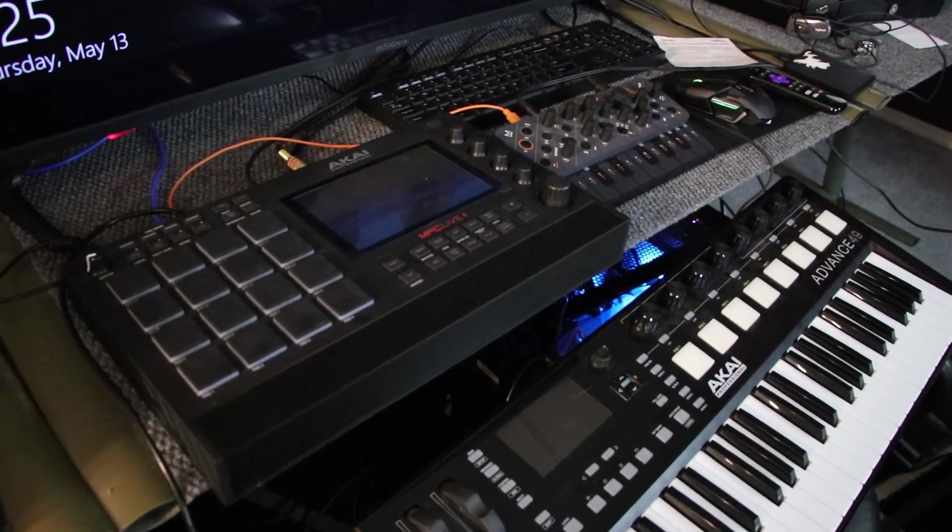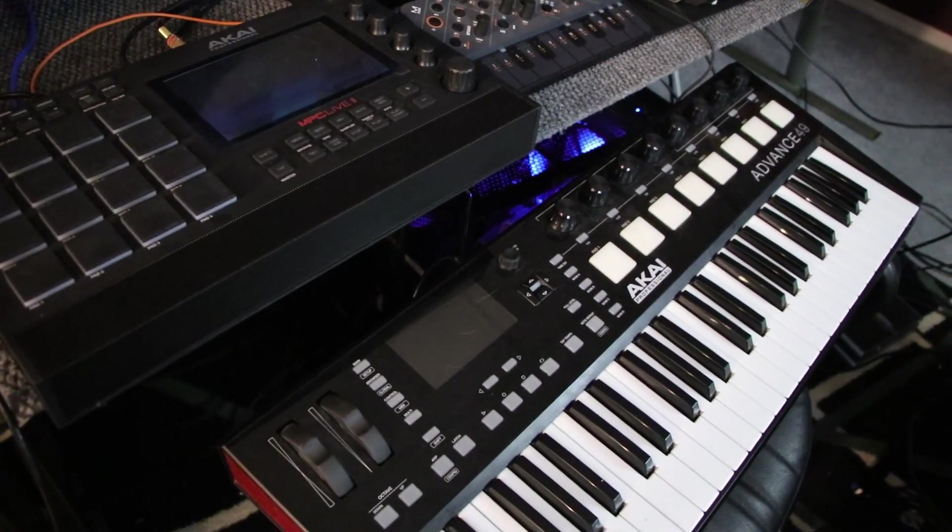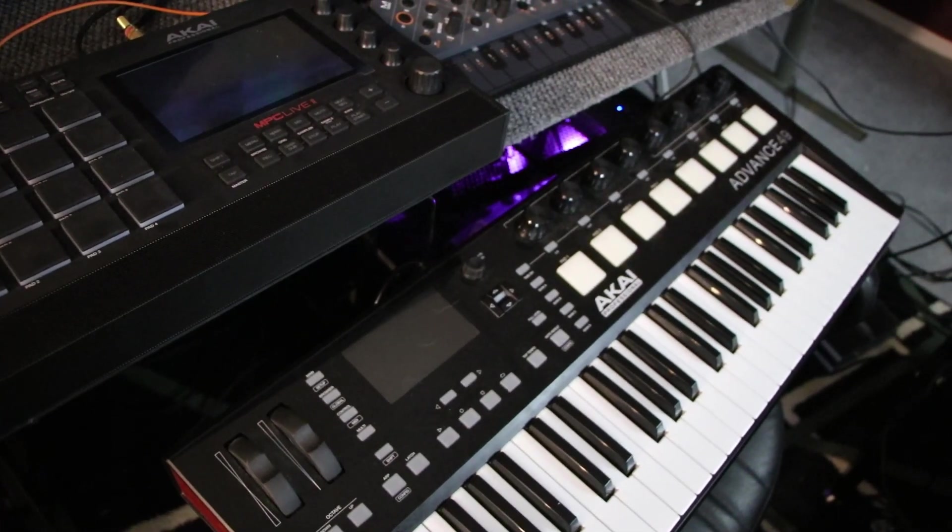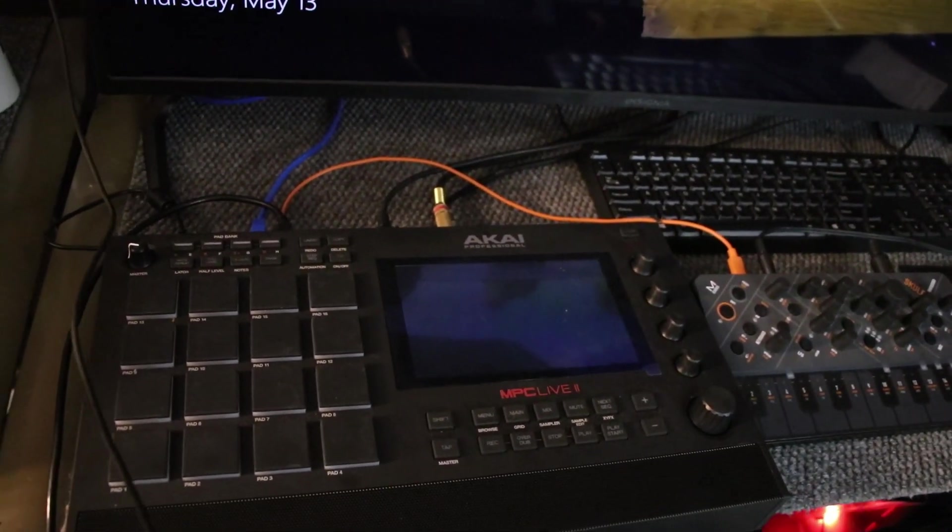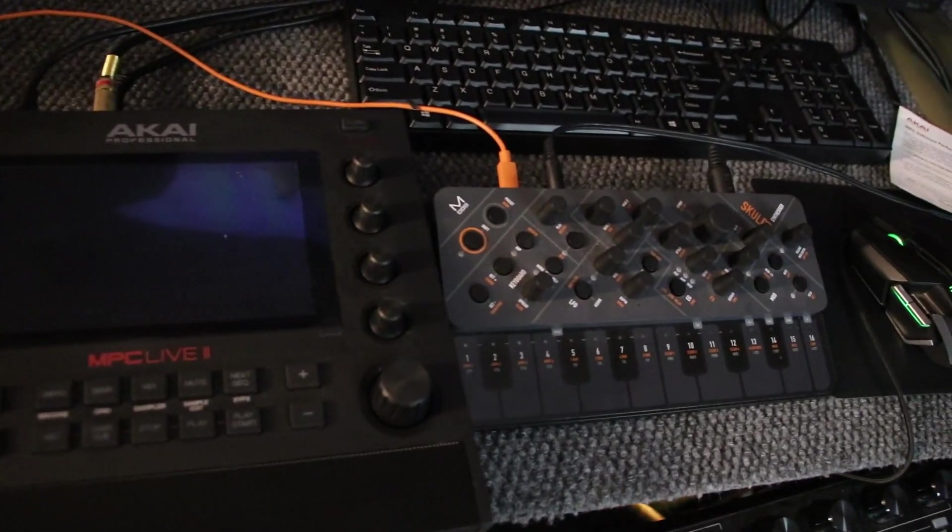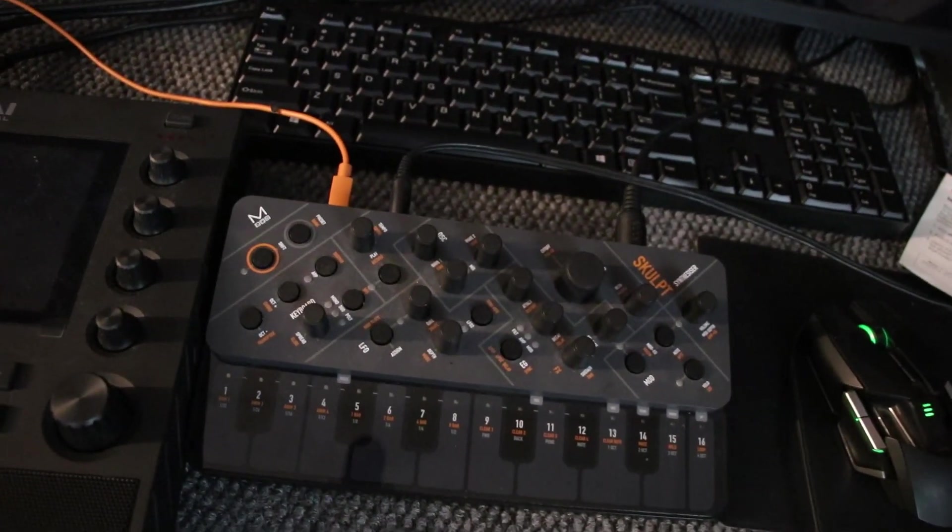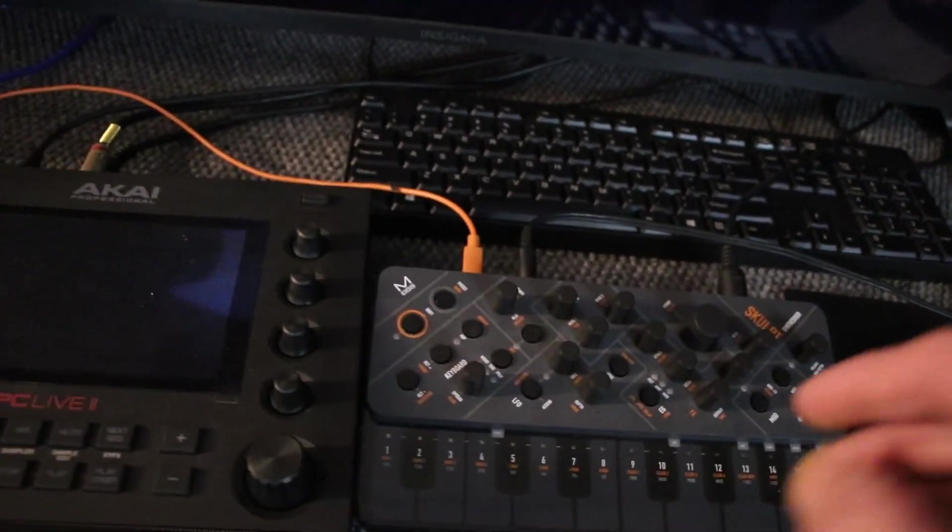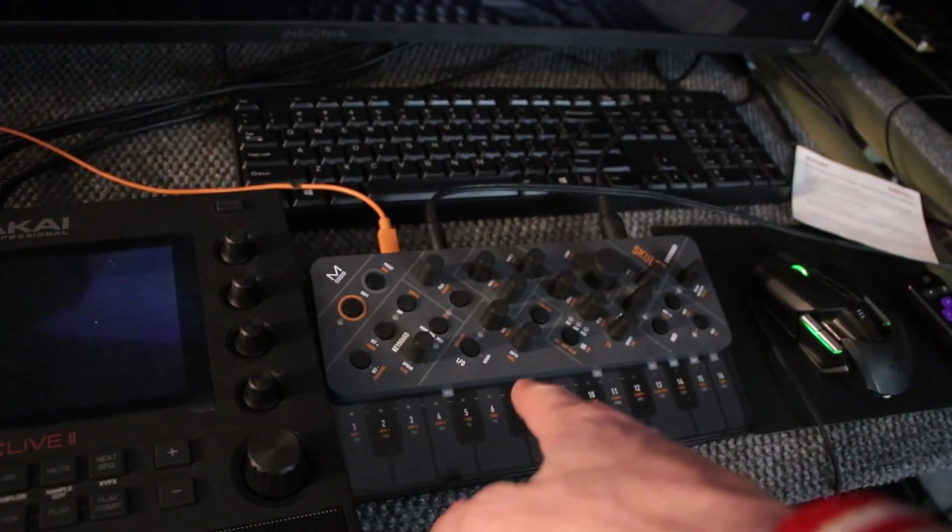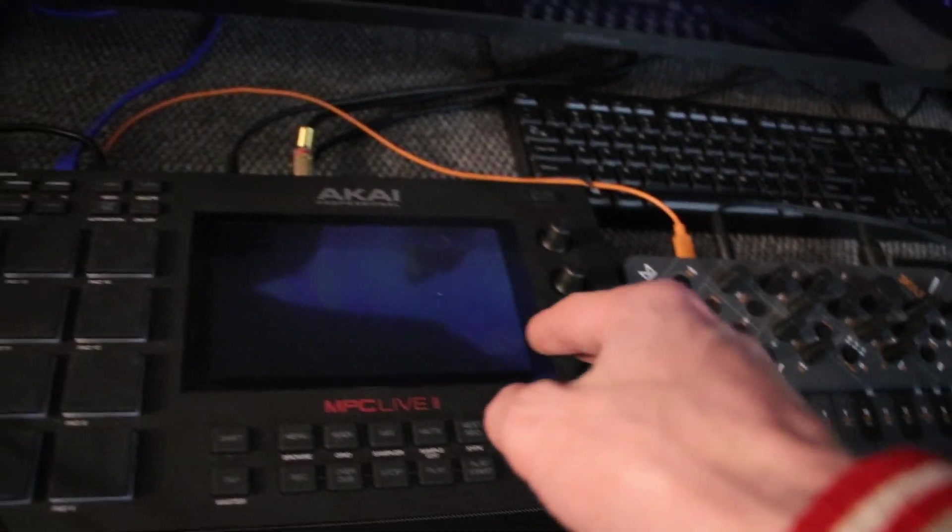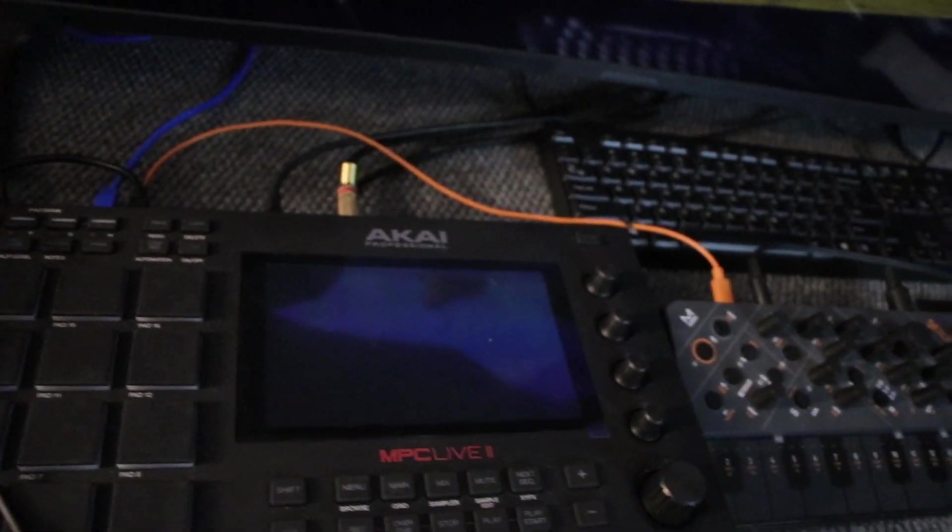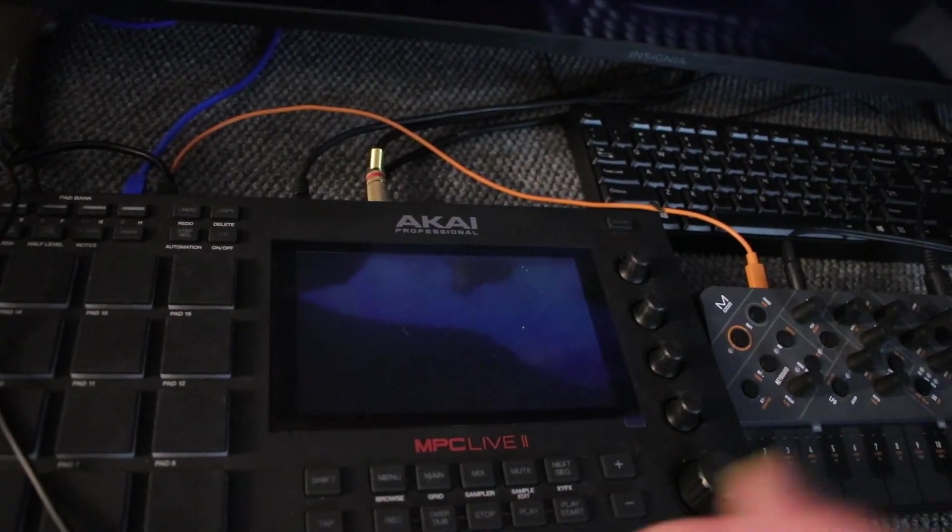Right off the get-go, we're going to be using the Akai Advance 49, the MPC Live 2, and then I'm going to be using the Modal Sculpt. I've used the Modal Sculpt to do my latest expansion pack. You can find that at 8barbeats.com.